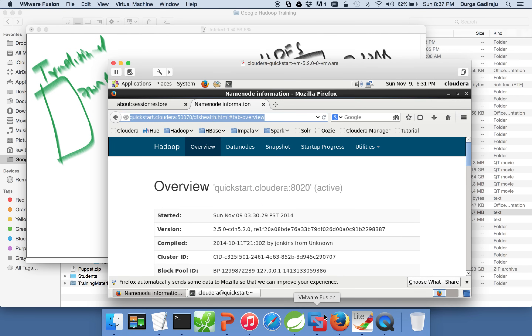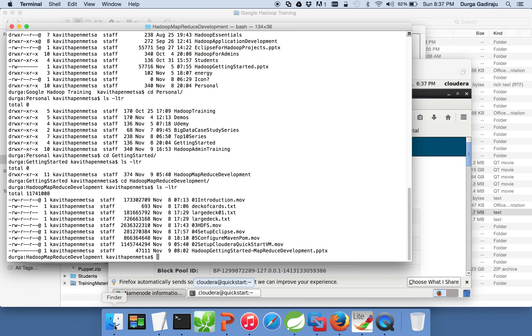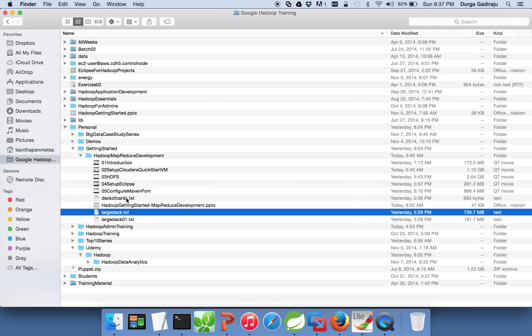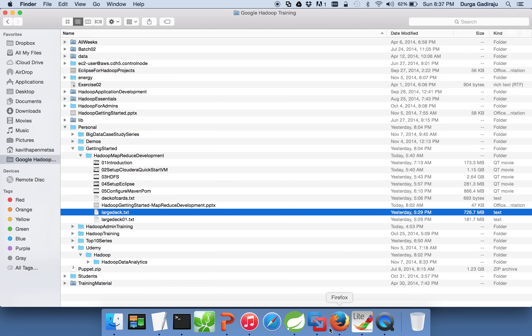So now this is our Cloudera VM, which I have shown earlier, and we have to copy these two files — large deck as well as deck of cards — into this virtual machine. There are multiple ways to do so, but I would highly recommend using WinSCP or PuTTY to copy the files into the Cloudera VM, and then run a Hadoop command to load them into HDFS.